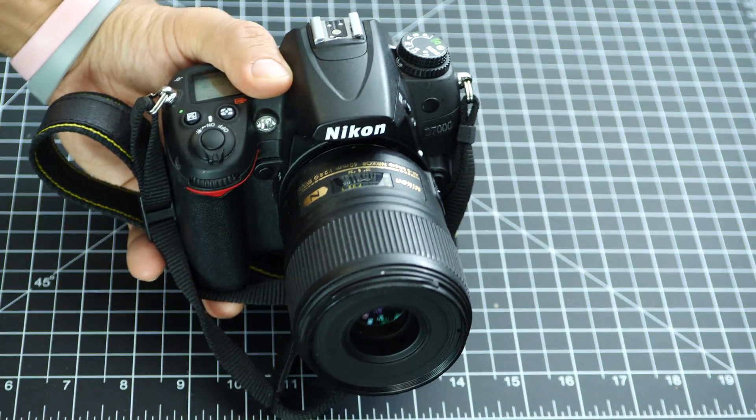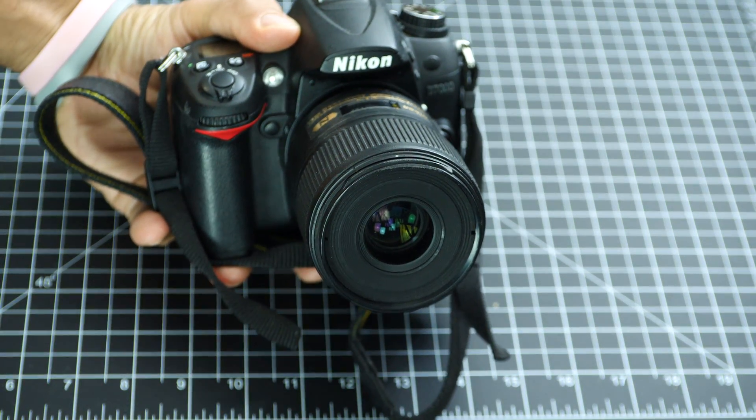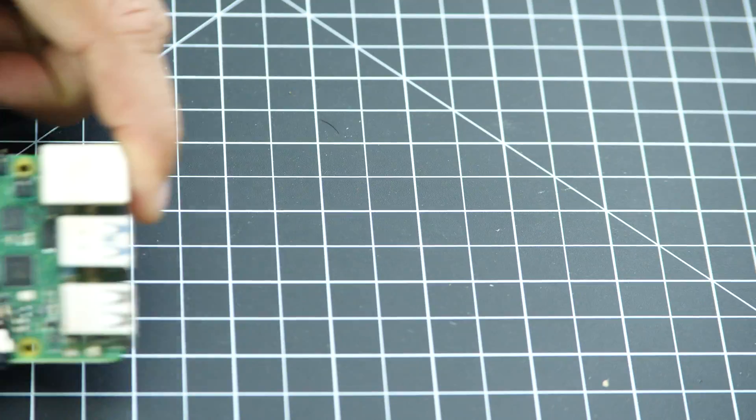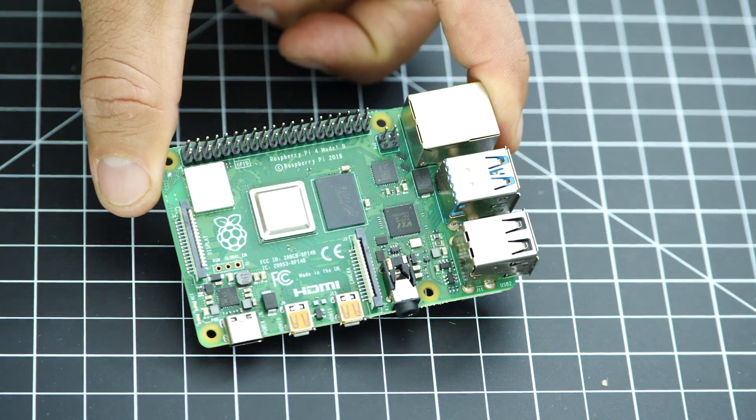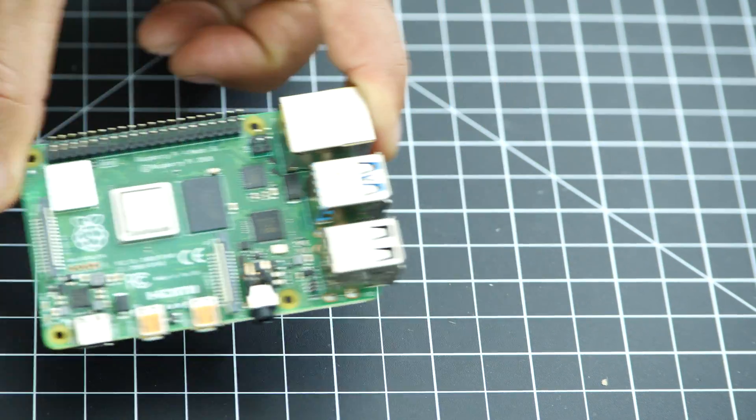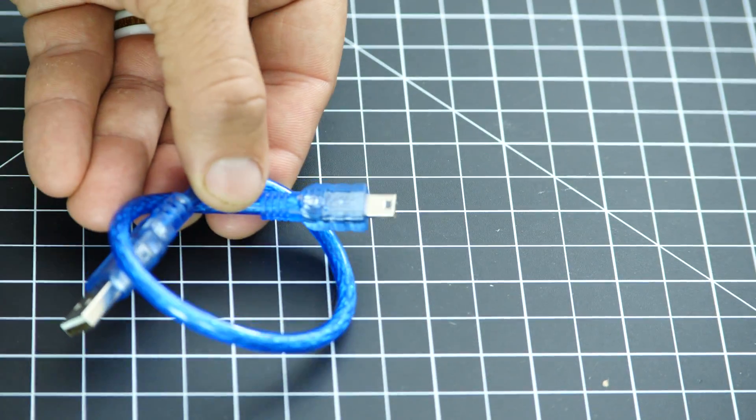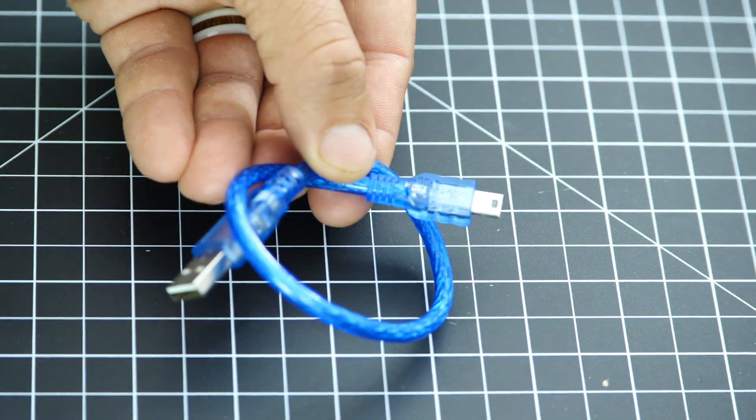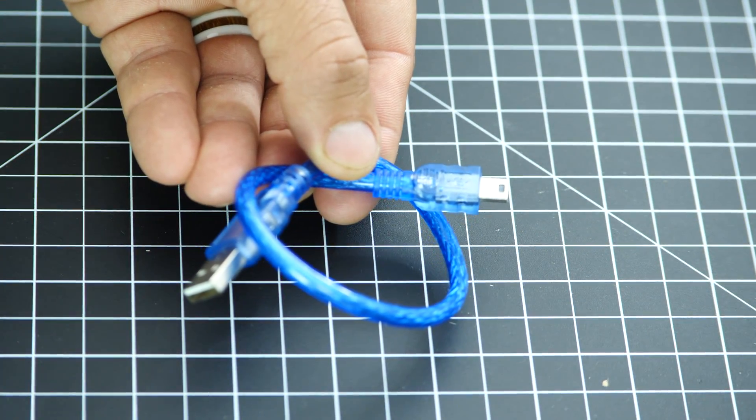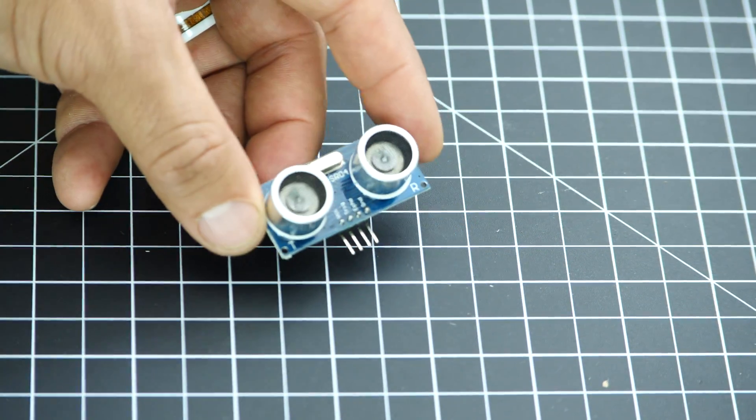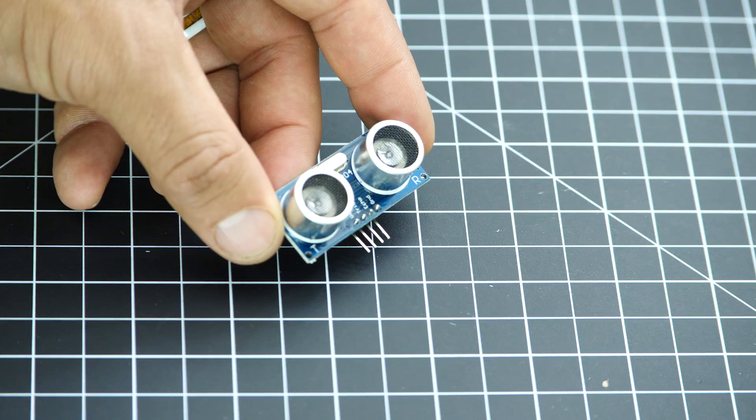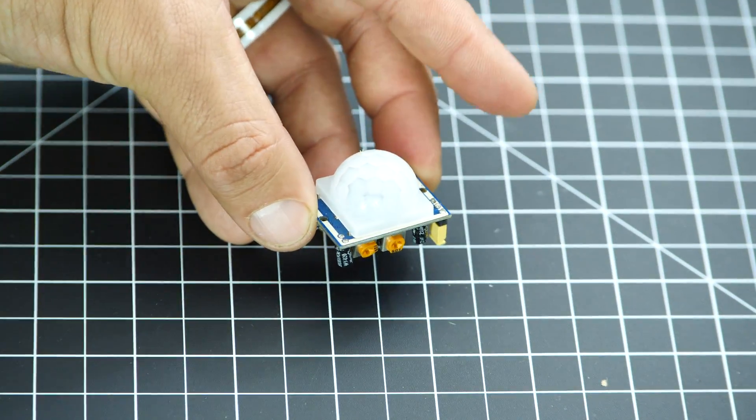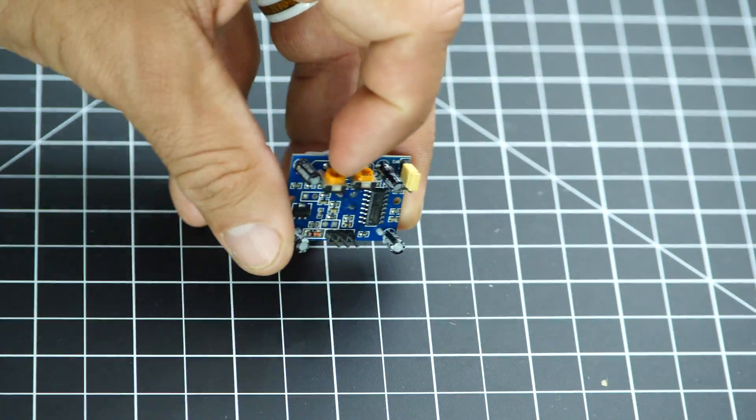For this video I'll be using my Nikon D7000 DSLR camera, a Raspberry Pi 4, a USB type A to mini USB cable so that I can connect the camera to the Raspberry Pi, an ultrasonic sensor, and a PIR sensor.